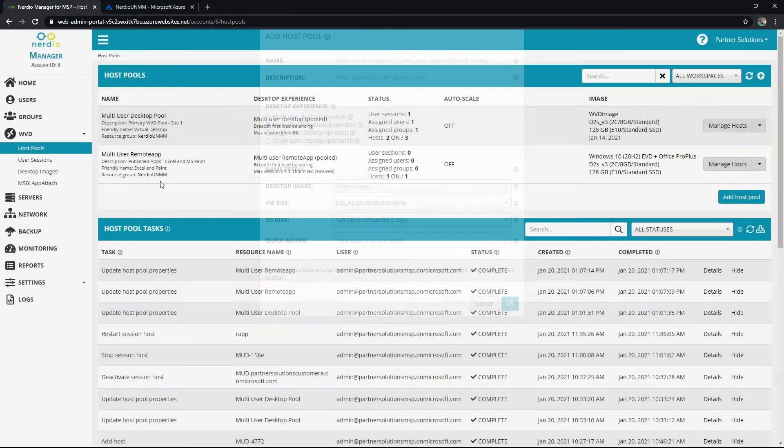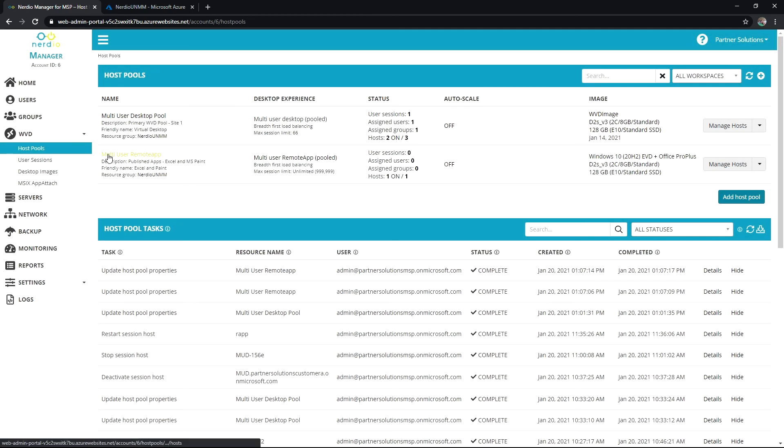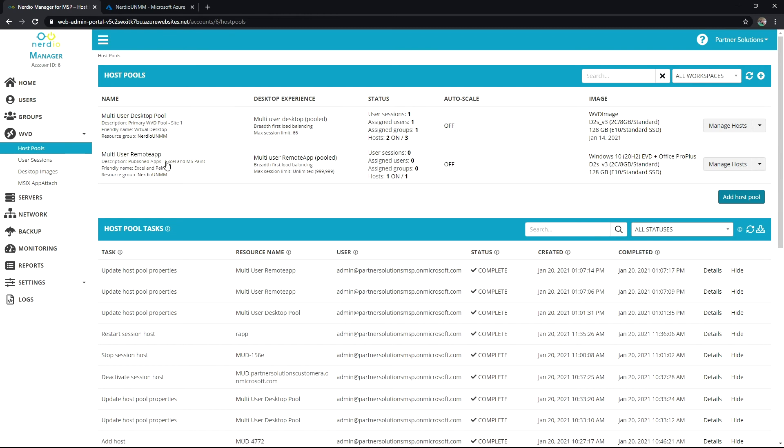Once that's done I'll have a host pool like this one and this is our multi-user remote app pool. I can configure the description like I've done here. I'm going to publish Excel and MSPaint through this pool. I can give it a friendly name which the user will see in the client.